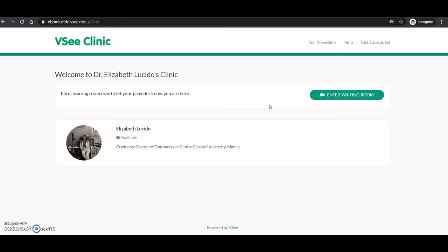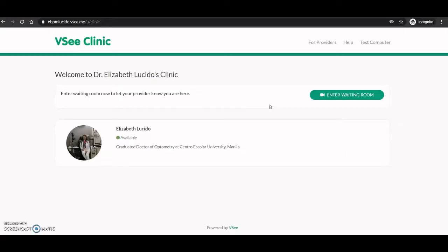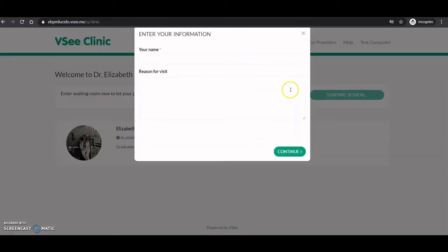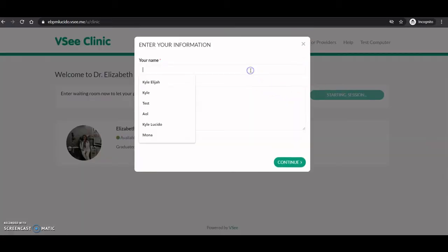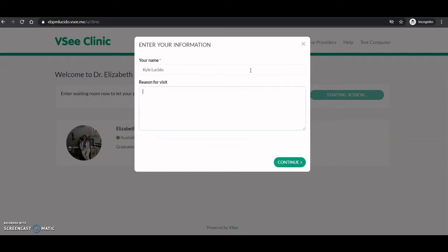Let me show you how the free VC clinic looks like. This right here is the patient landing page. And to get in touch with your provider, all you have to do is click enter waiting room, type in your name, type in your reason for visit, and click continue.